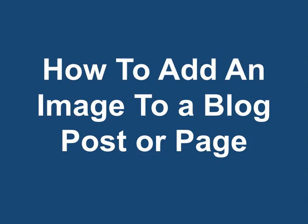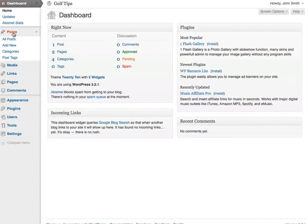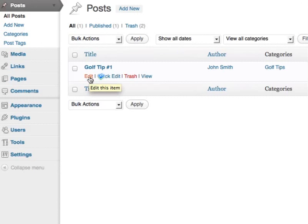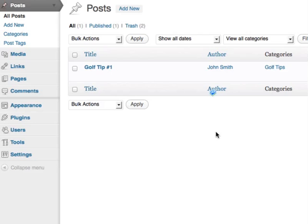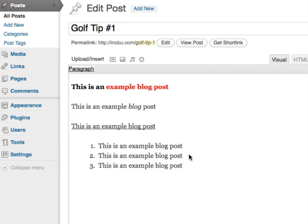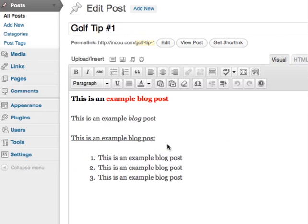How to add an image to a blog post or page. Under the post section, select your post. I'm going to edit this blog post and I want to add an image in between these lines here.